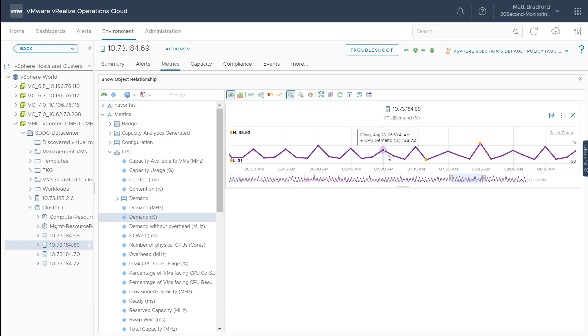Now this vCenter is already configured for near real-time metric collections. What this means is that vRealize Operations Cloud will continue to collect metrics at the five-minute interval as you see here. These metrics are used for calculated metrics such as capacity or even supermetrics.